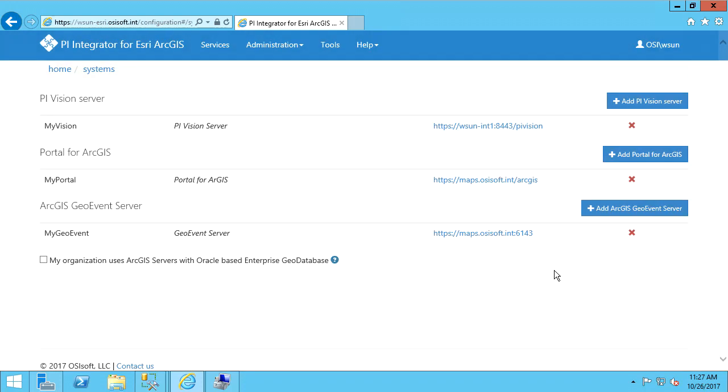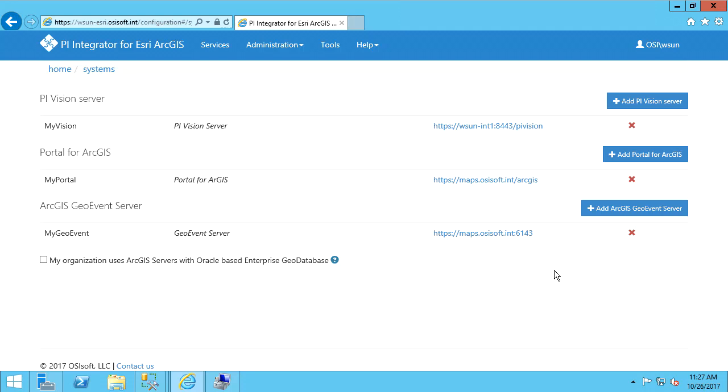This completes the installation and configuration of the PI Integrator for Esri ArcGIS. In the next few videos, we'll show you how to configure PI Integrator services and layers to send our PI and AF system data to ArcGIS.